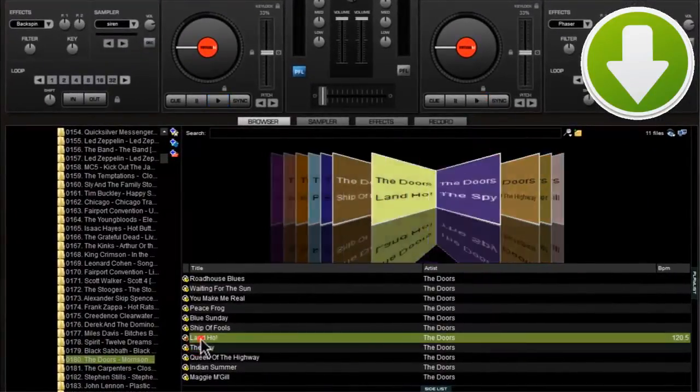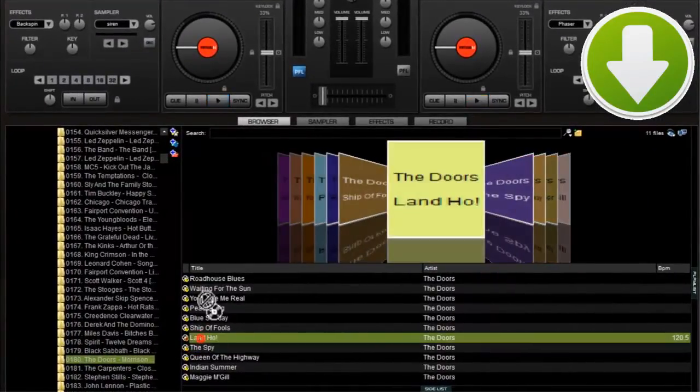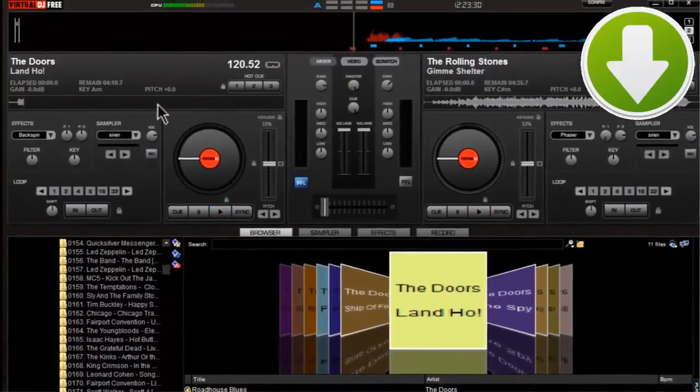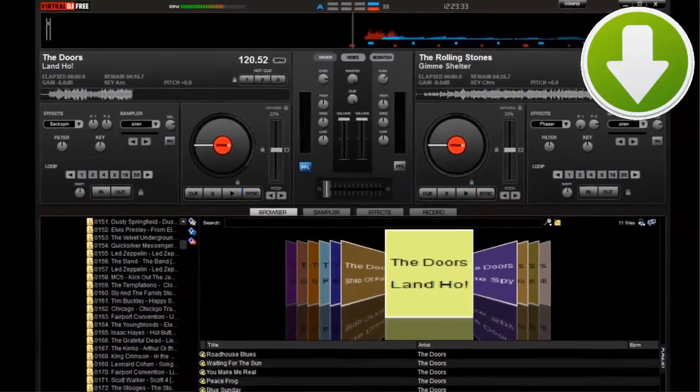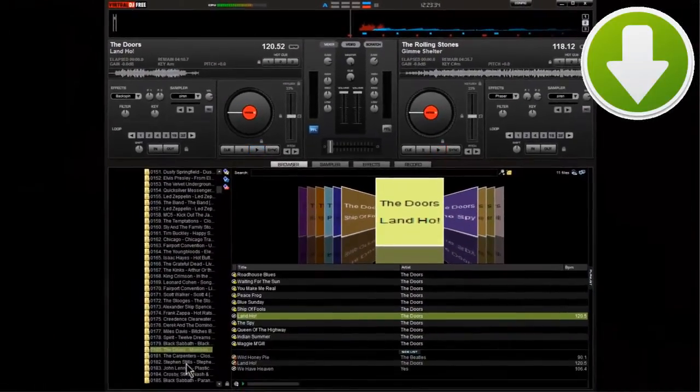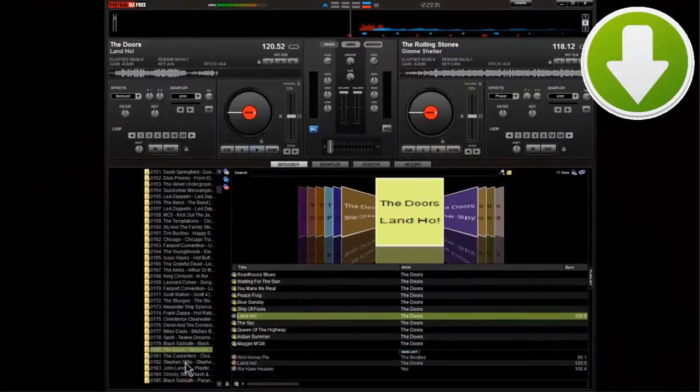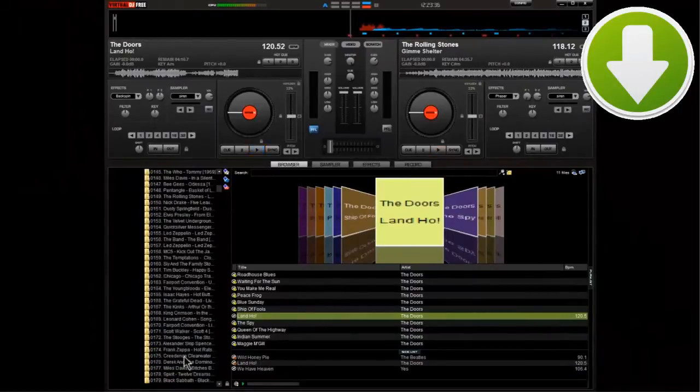After a quick installation, you will see a really intuitive layout. You can drag and drop songs from your computer, and then you only have to use the buttons or the two turntables.